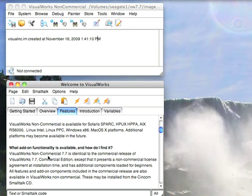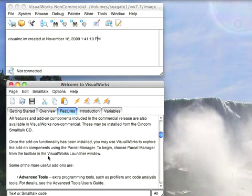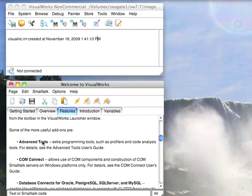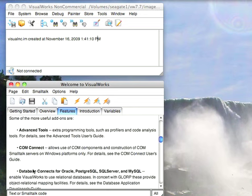There's nothing broken in here. It won't limit you in any way other than not being able to deploy commercially. So you can experiment with all these things, like ComConnect, Database Connects, and all that stuff.